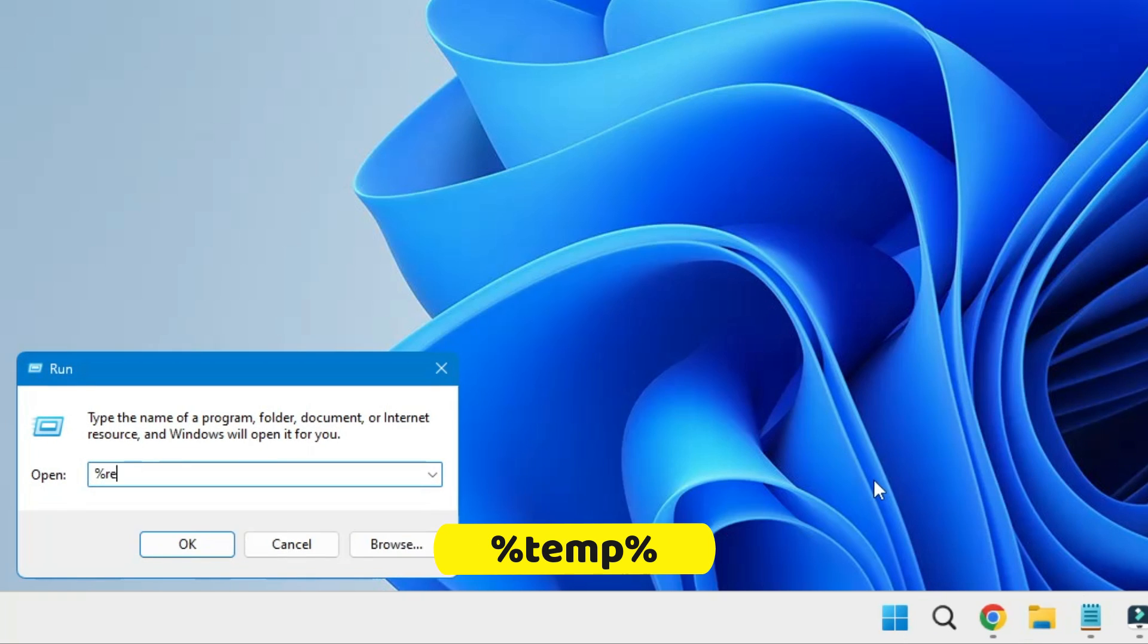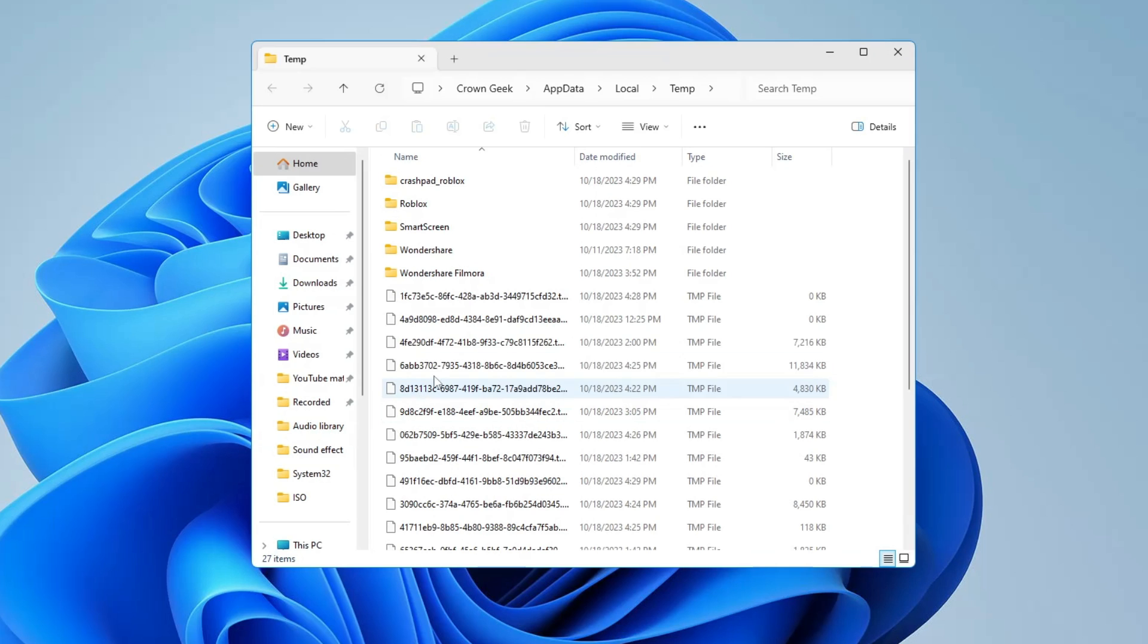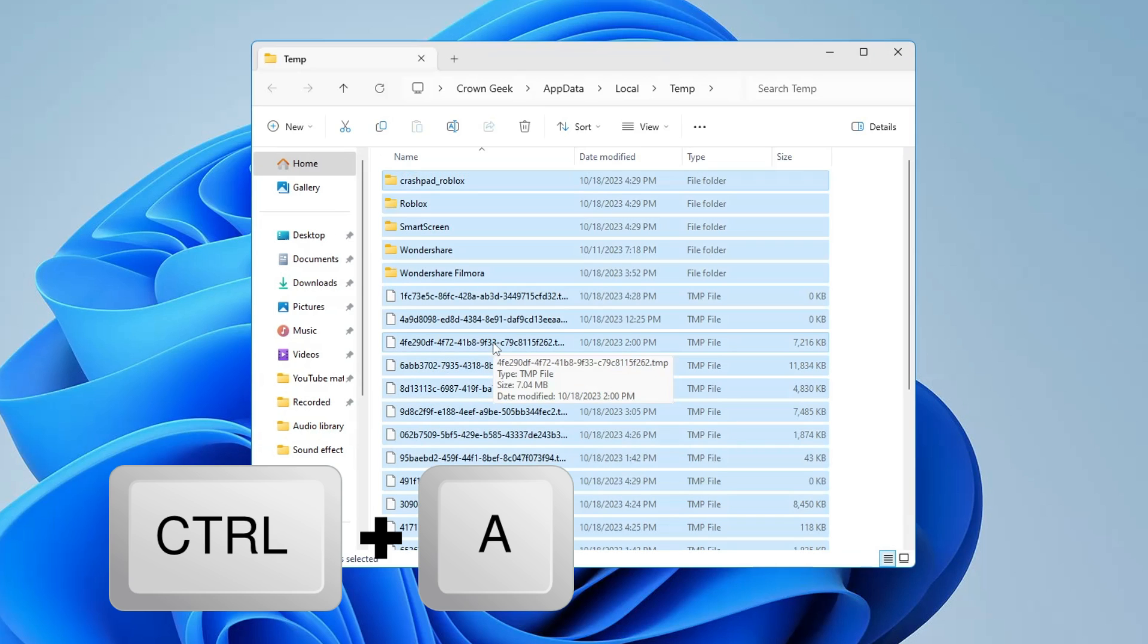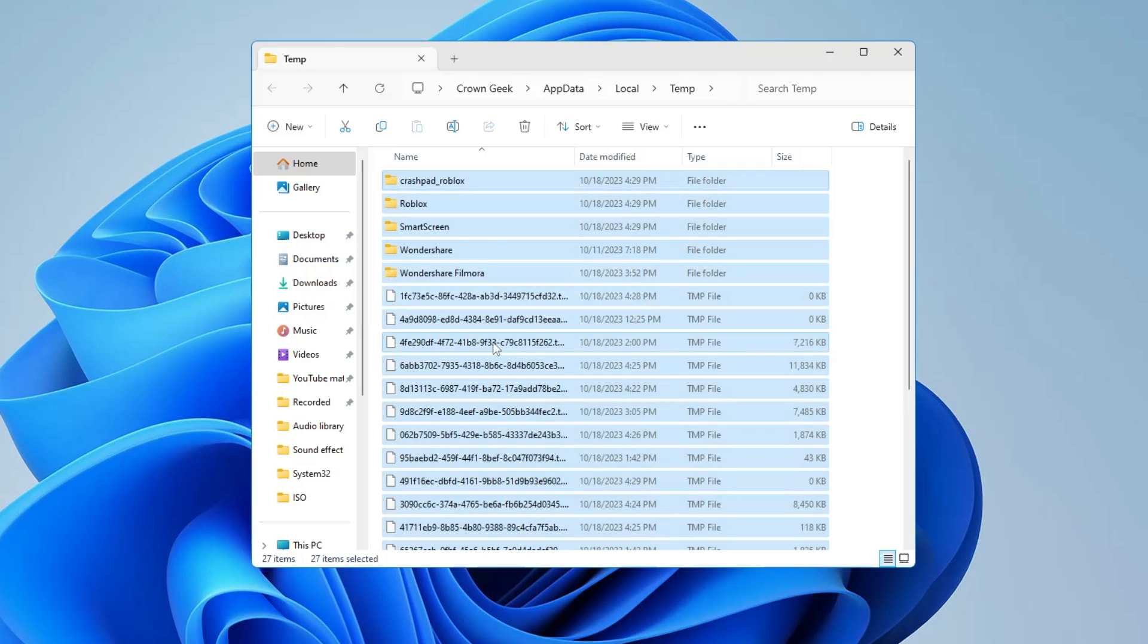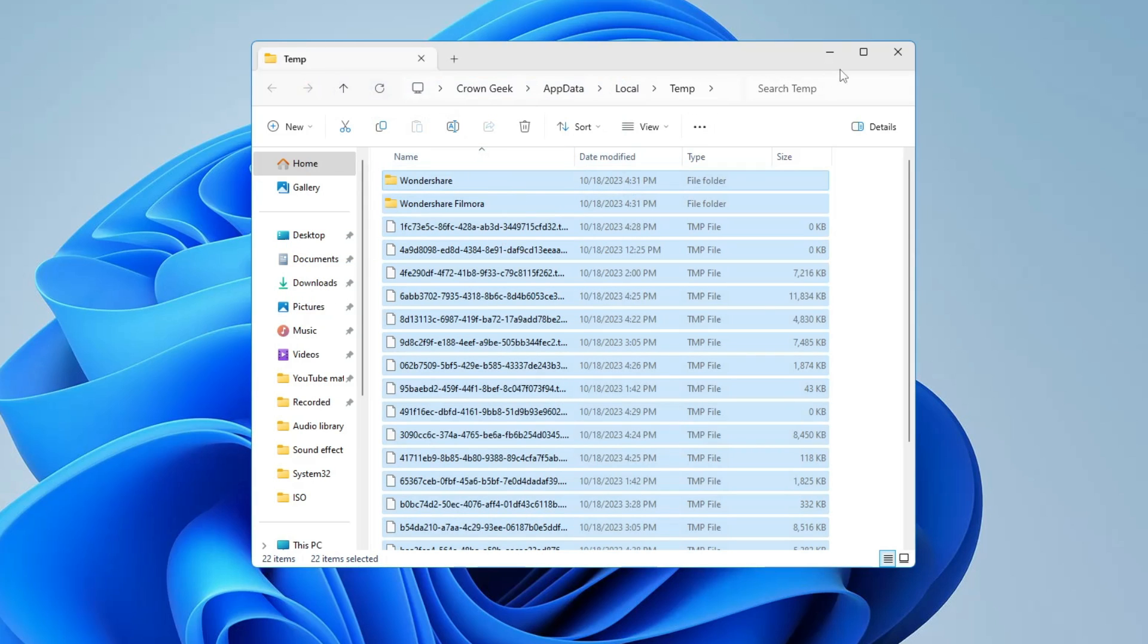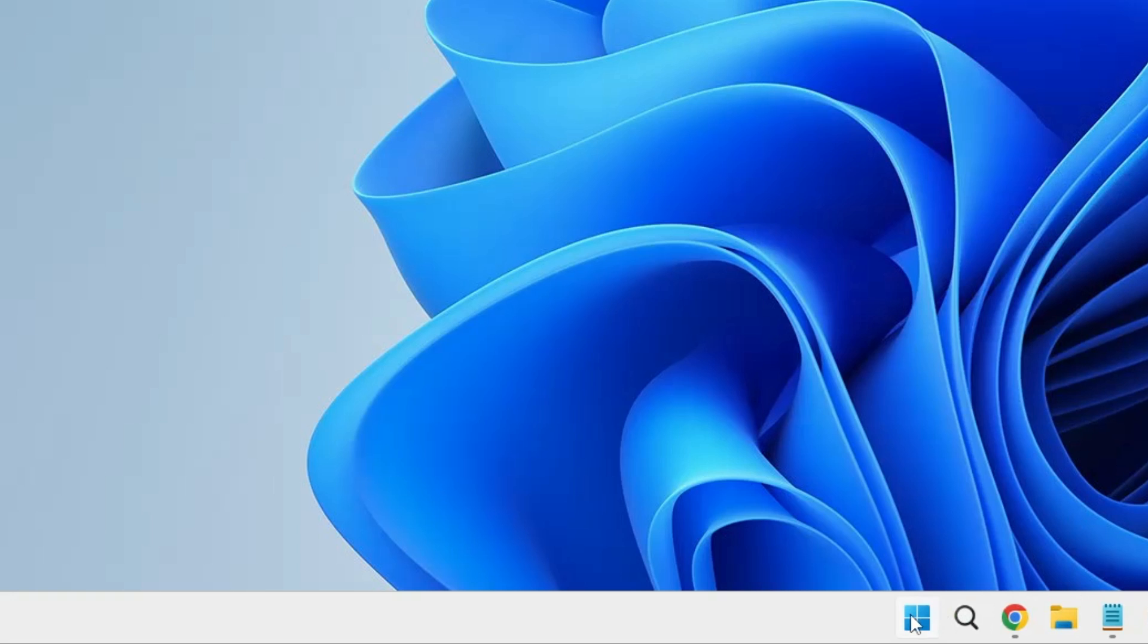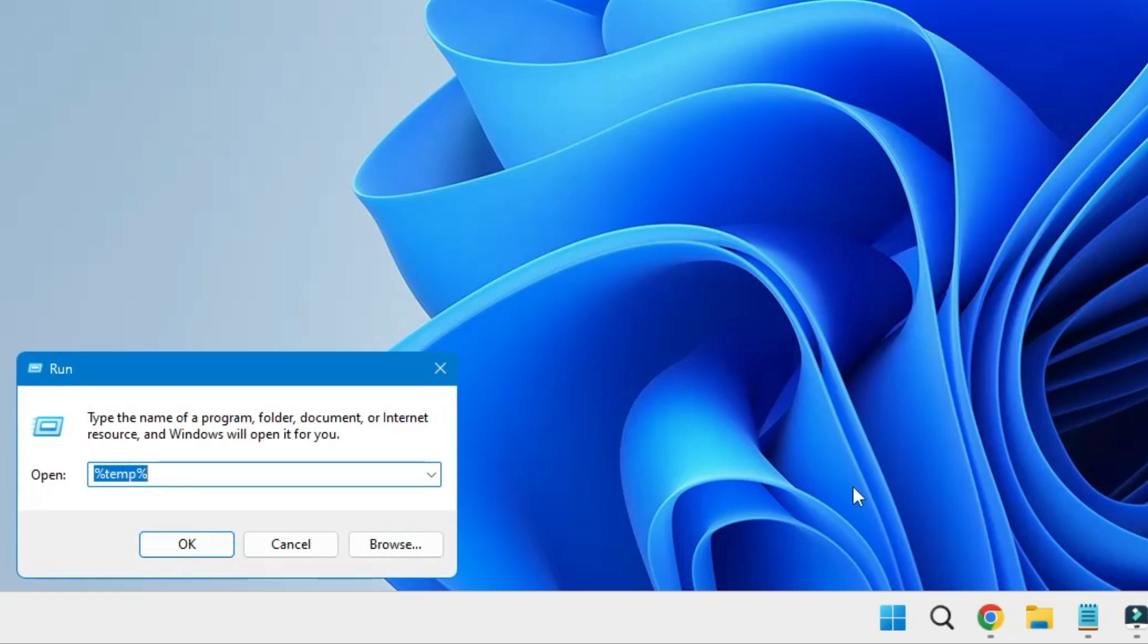Again, right click on Windows icon, click on Run, and this time you have to type %temp% and click on OK. Do the same here, press Control A to select all, Shift Delete. Once it's deleted, you have to close it.